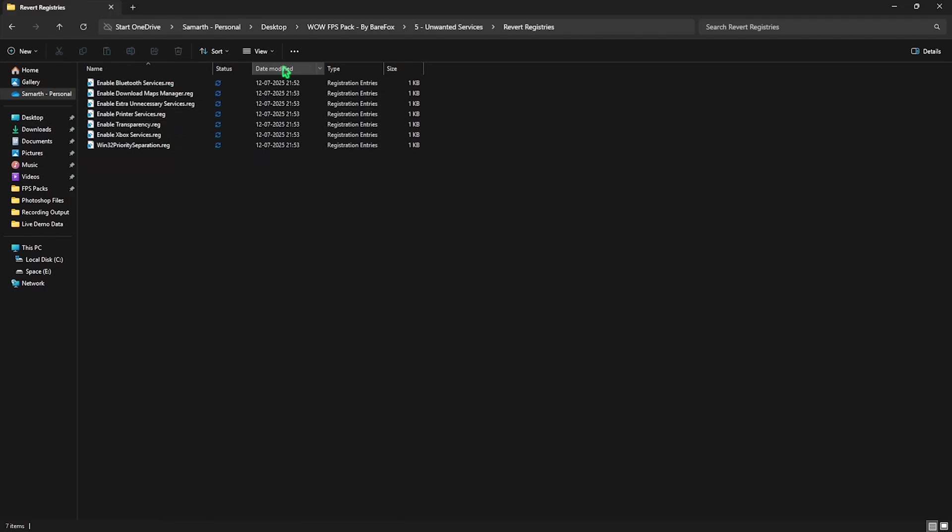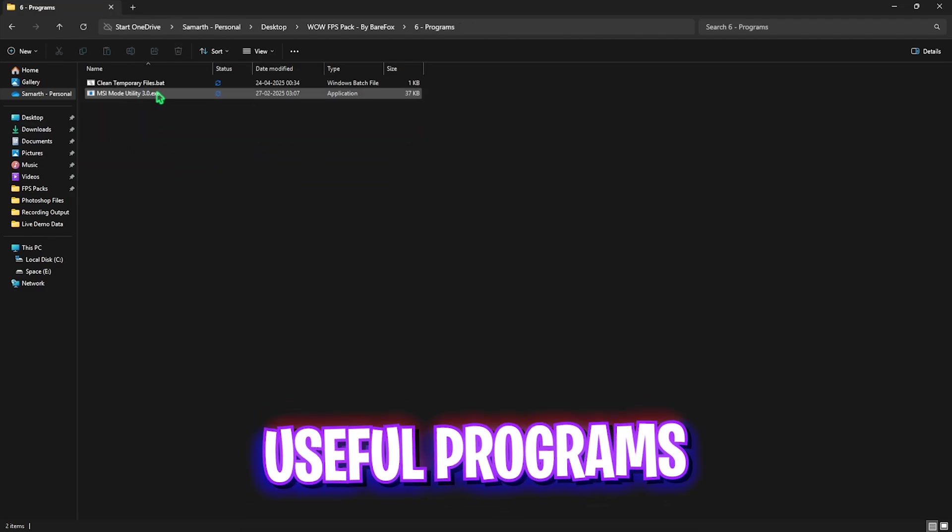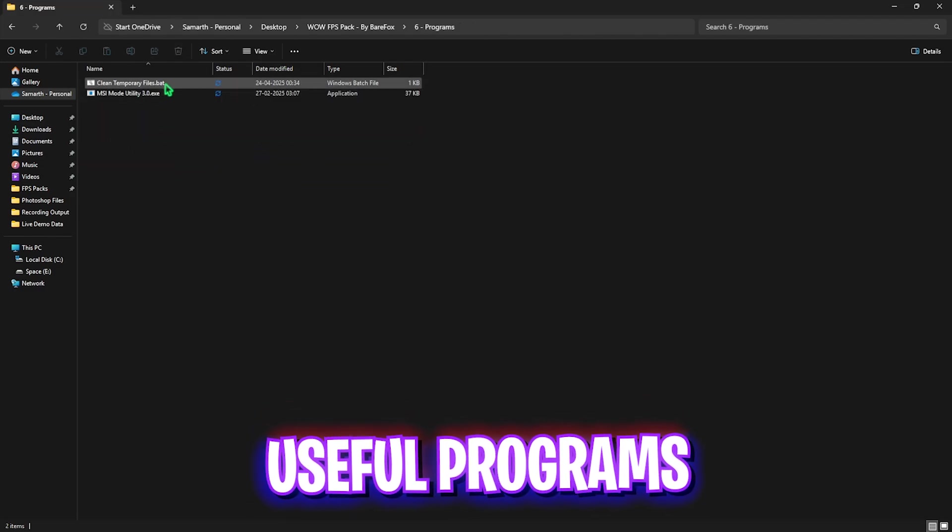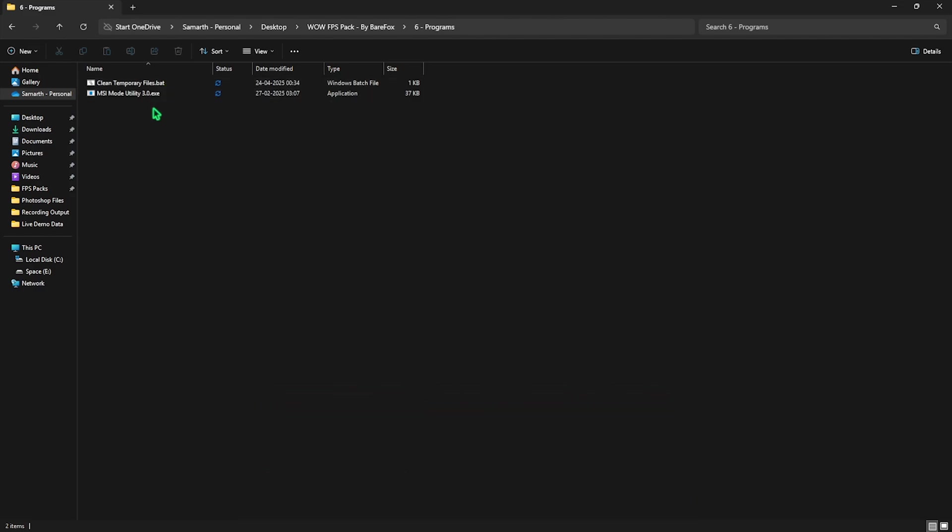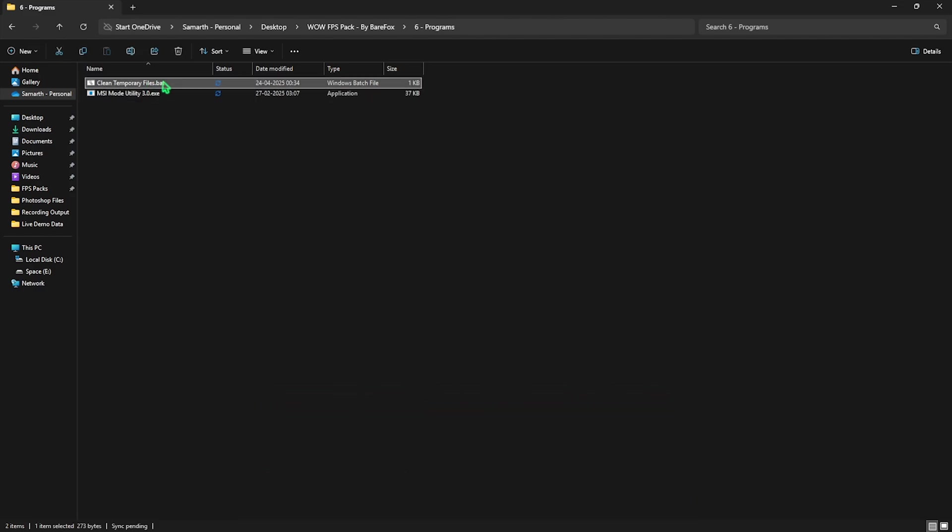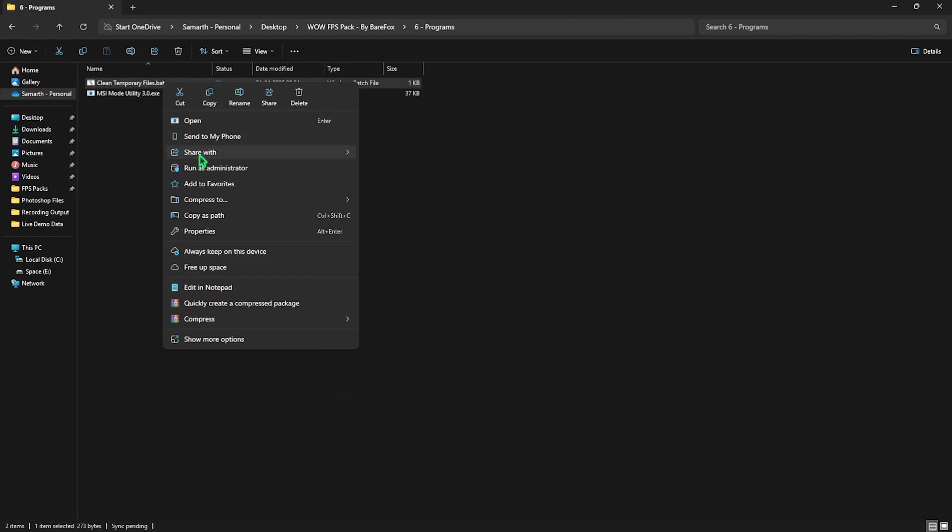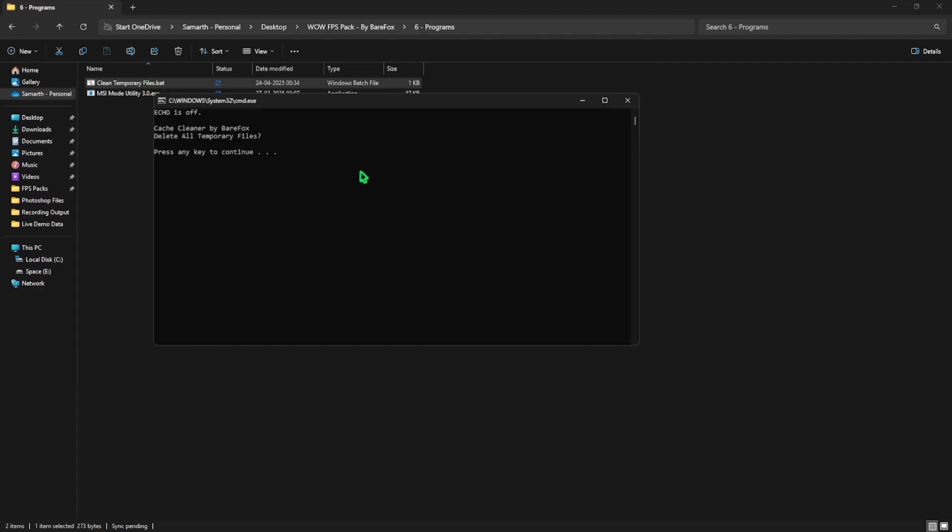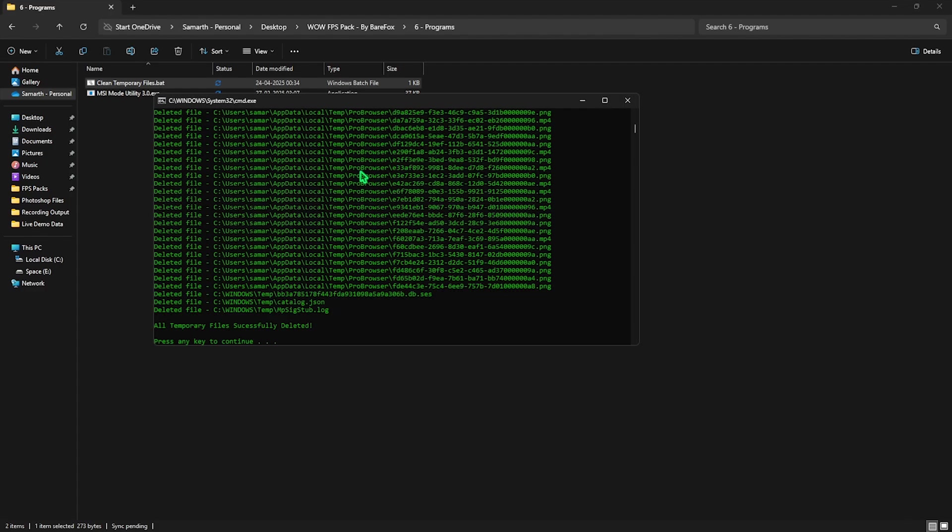Sixth folder over here is the Useful Programs folder in which I have left two very simple programs. The first one will help you to clean your cache files on your PC. Simply right click on it as Administrator. Once you're over here, press Enter and this will delete all of your temporary files off of your PC and improve your performance. I would highly recommend you guys to do it time to time on your PC.